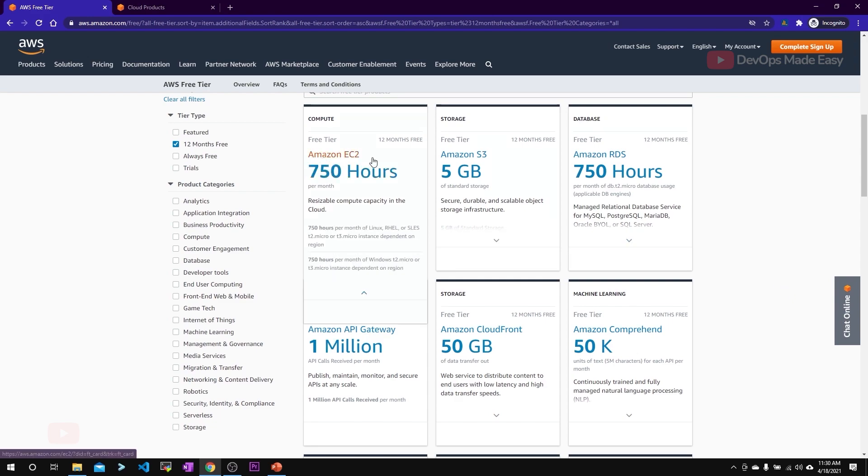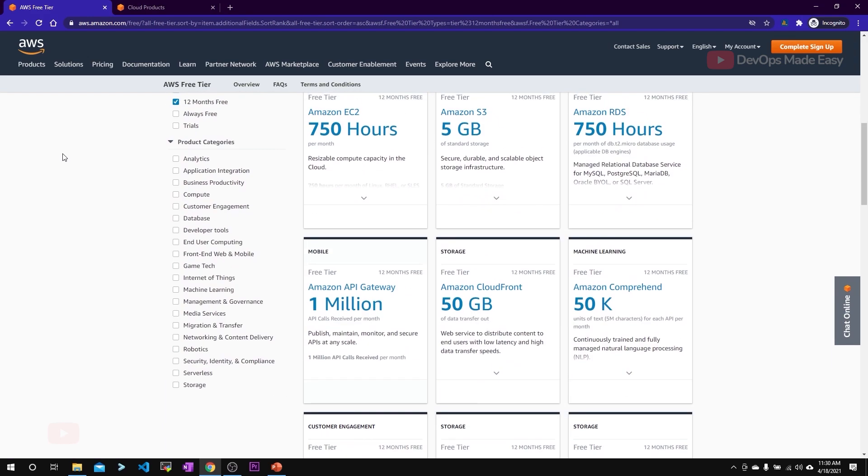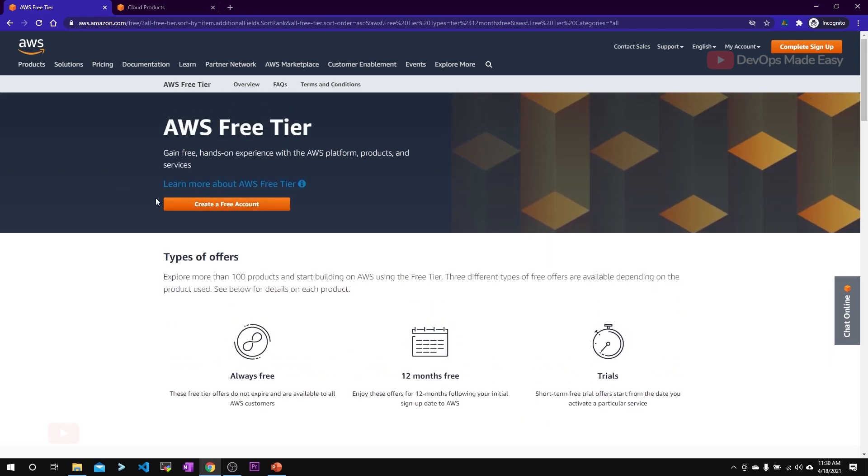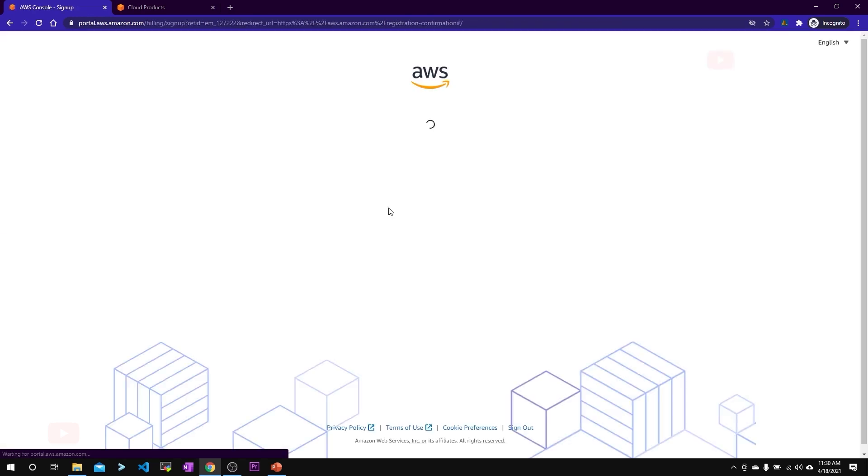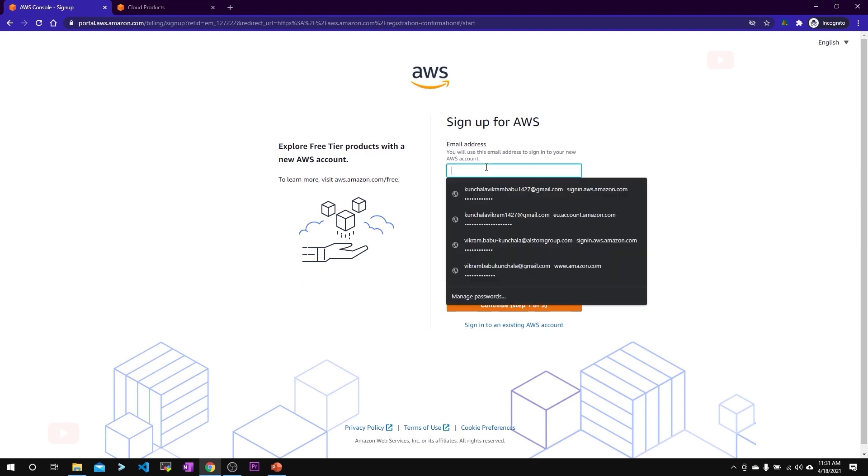I'm going to start with creating a free tier account, so just click on this free tier account creation page. You'll have to enter your email address, password, and the account name.